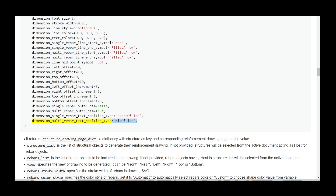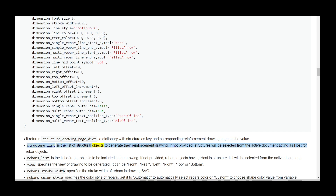It returns structure_drawing_page_dict, a dictionary with structure as key and corresponding reinforcement drawing page as the value. structure_list is the list of structural objects to generate their reinforcement drawing; if not provided, structures will be selected from the active document acting as host for rebar objects. rebars_list is the list of rebar objects to be included in the drawing; if not provided, rebar objects having host in structure_list will be selected from the active document.